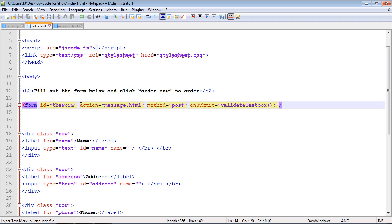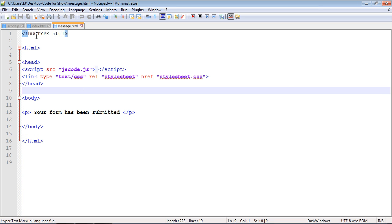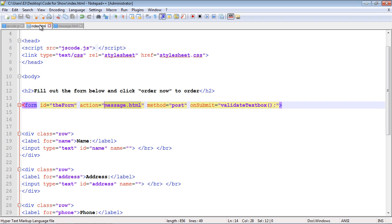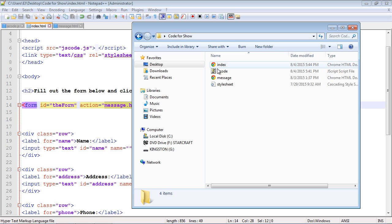In terms of the server, this is where we specify where to submit the form. We're not doing server-side validation in this series, so we're just going to submit to a message.html that I've created. You'll want to create this page and place it in the same folder as our JavaScript and index.html — all four files should be in the same folder.